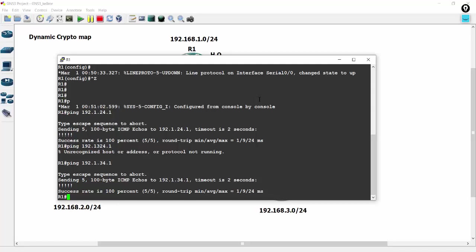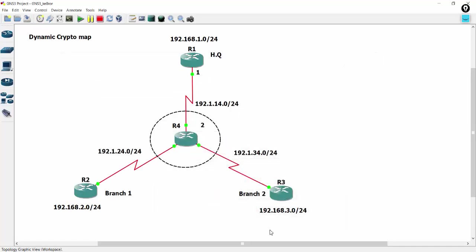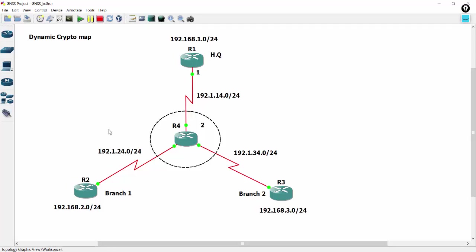Now we have successfully assigned IP address on all the devices R1, R2, and R3. Now time for configuring VPN guys, IPsec VPN and dynamic crypto map.